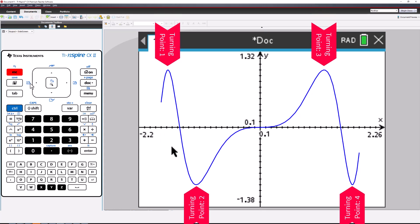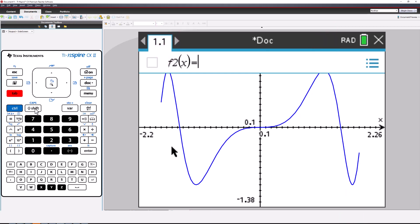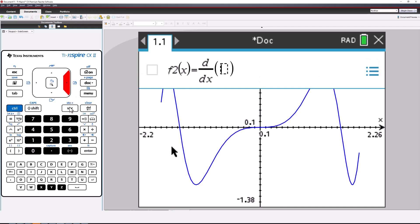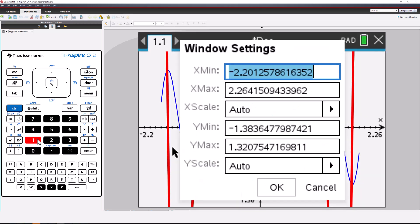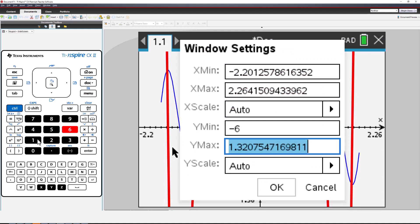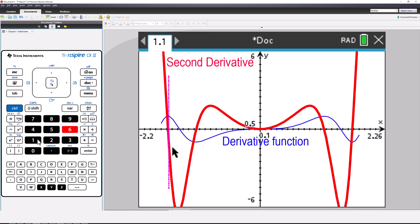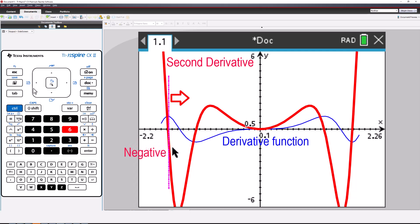Now let's graph the second derivative to check, particularly since the derivative function has a zero when x equals zero. Starting with the first turning point on the derivative function: the second derivative is positive to the left, so our original function must be concave up. The second derivative is negative to the right of this point, so the original function must be concave down. Therefore, there's a change in curvature on our original graph — a point of inflection.